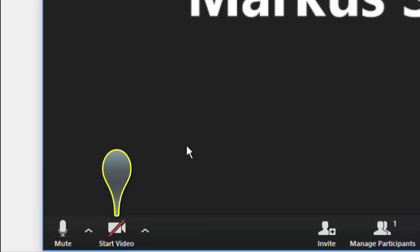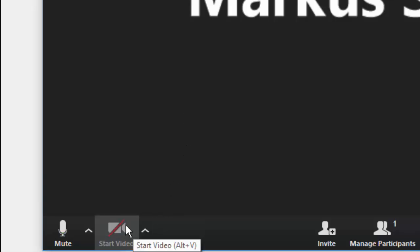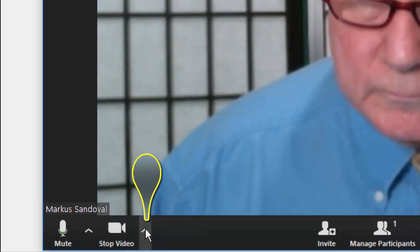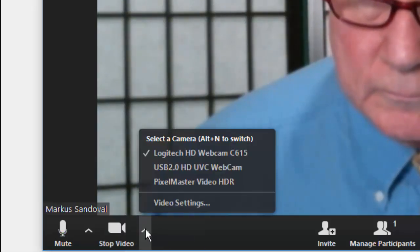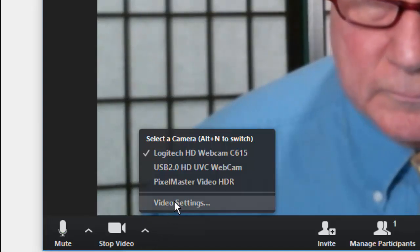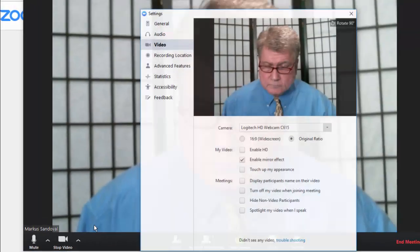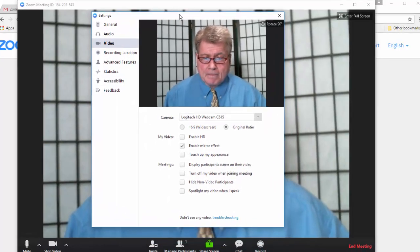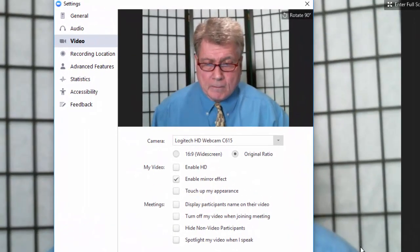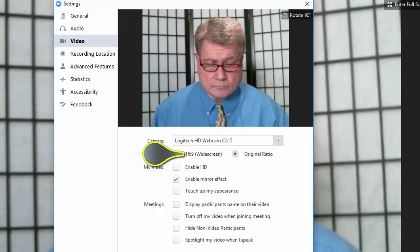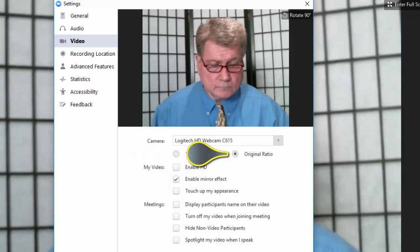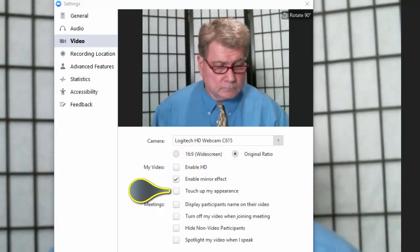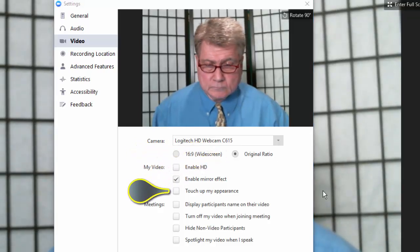To the right of the microphone icon is the video camera icon. Click on the arrow next to the icon for the Zoom Settings menu. Click on Video Settings, and a new window will open that will allow you to select between widescreen and original ratio, and also touch up your appearance.